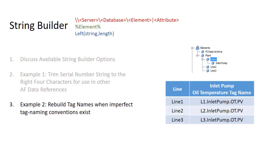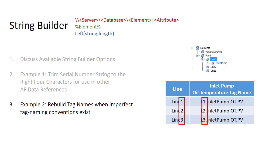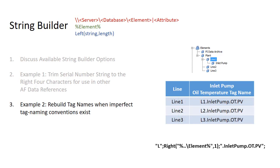Now let's go through an example where we rebuild the tag name when imperfect tag naming conventions exist. In this case we want to rebuild the tag name so it looks up the correct tag on our PI Data archive, and we want to take the number of the line number that we're on and then rebuild it into a tag that says L1 L2 L3.inletpump.ot.pv for our oil temperature. The way we're going to do this is by using string builder to hard code in the letter L, then take the rightmost character off of the parent element the line number, and then hard code the rest of this into our string builder.